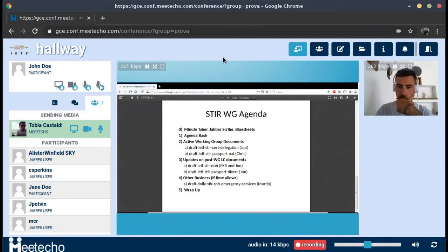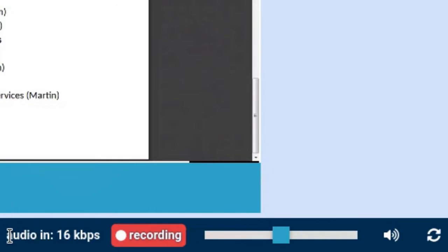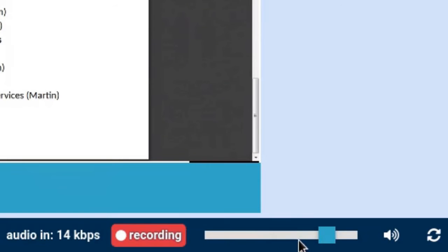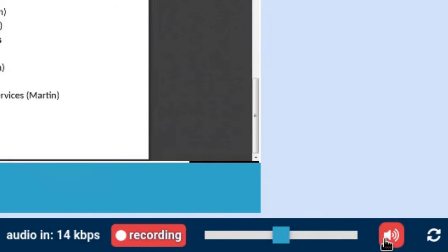Audio and video are of course an important part of the remote participation tool. First, I wanted to focus on some controls available for the incoming streams. You can see there is an incoming audio stream shown in the bar at the bottom of the page. For the audio stream, we can change the volume — if the audio is too loud or too low, we can adjust this slider. We also have a way to disable audio entirely, and there is a button to reconnect to the audio stream in case the connection was lost.